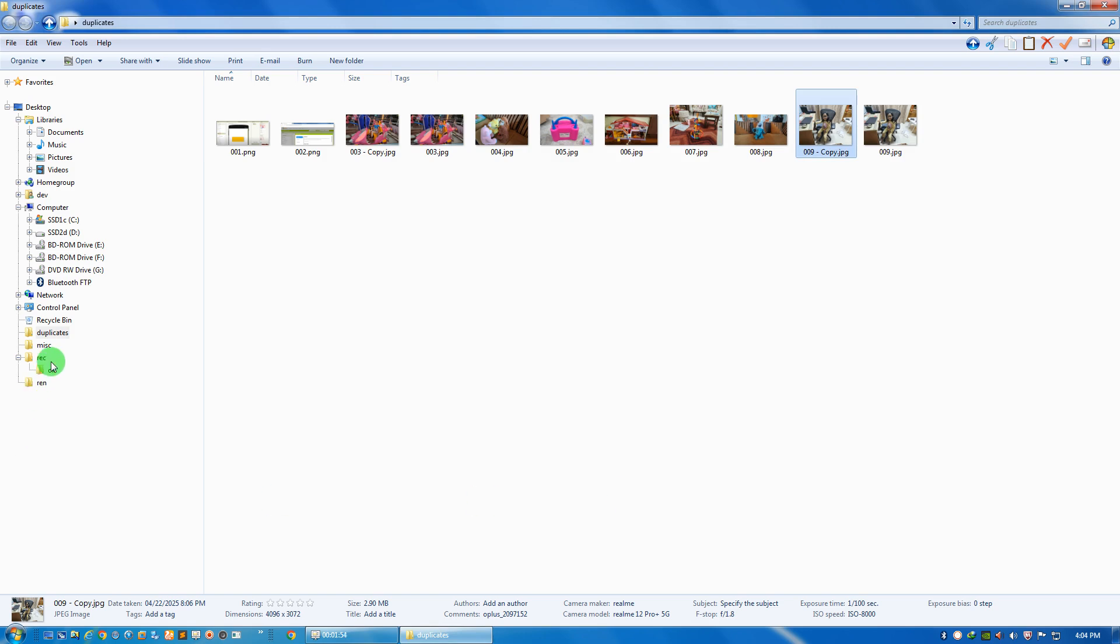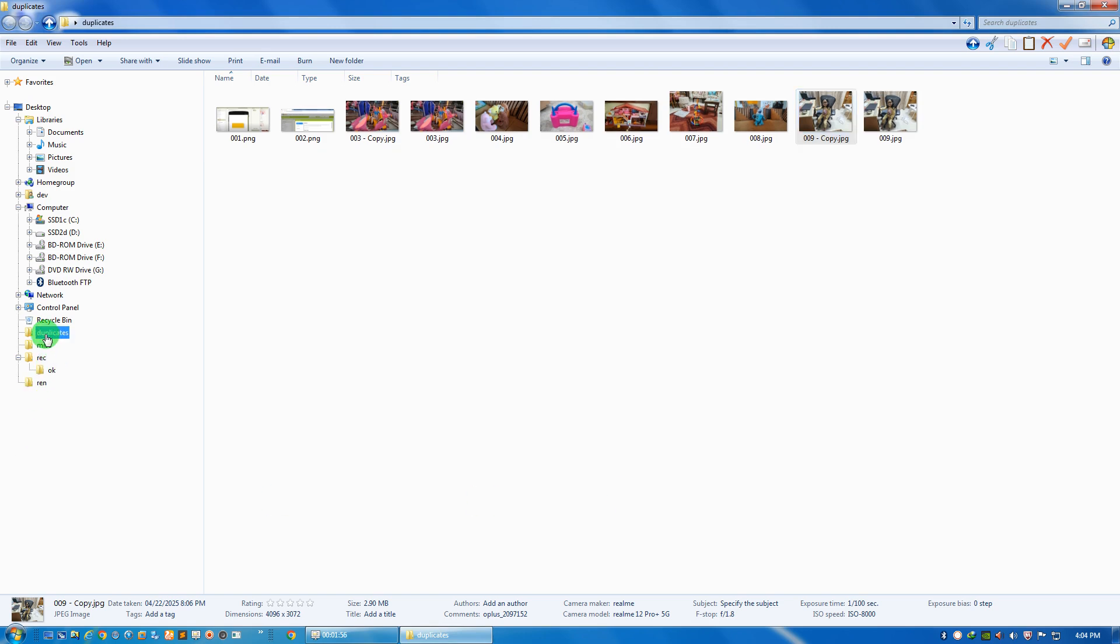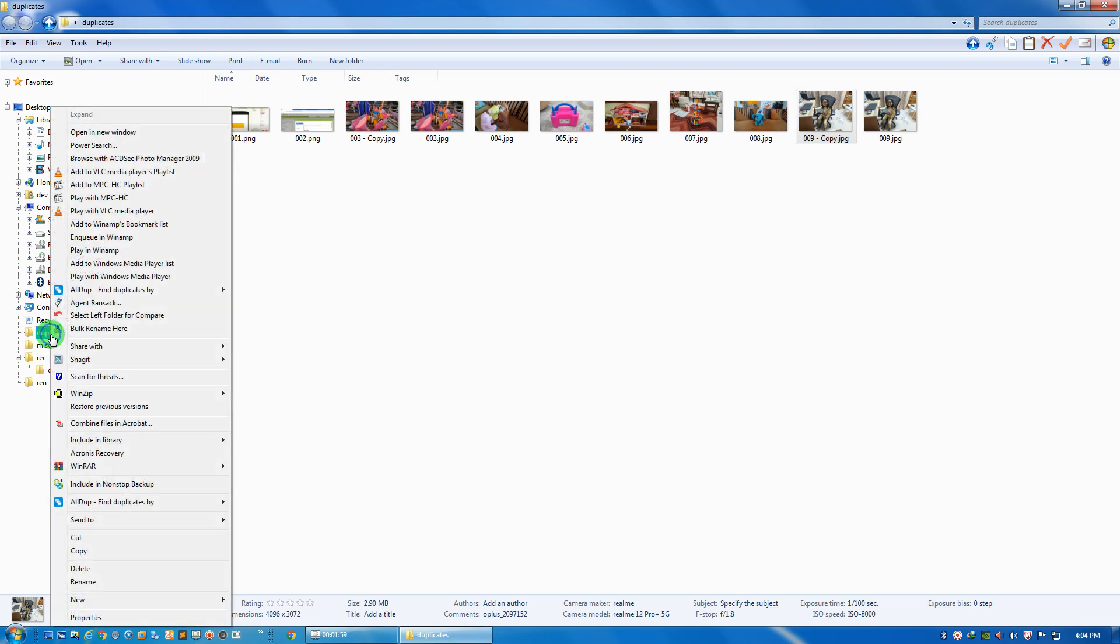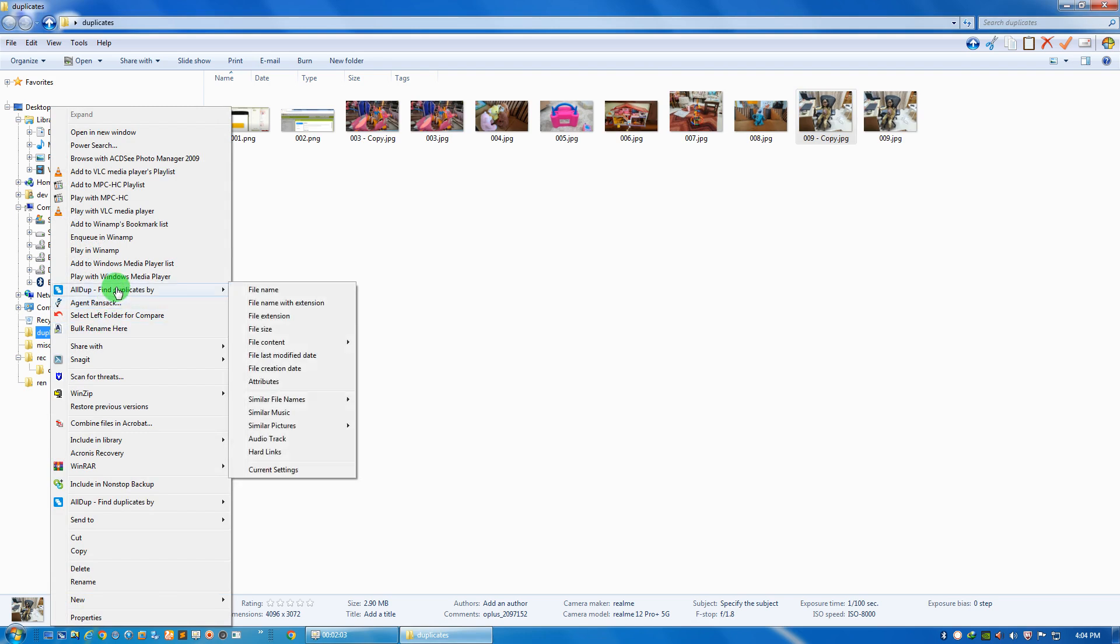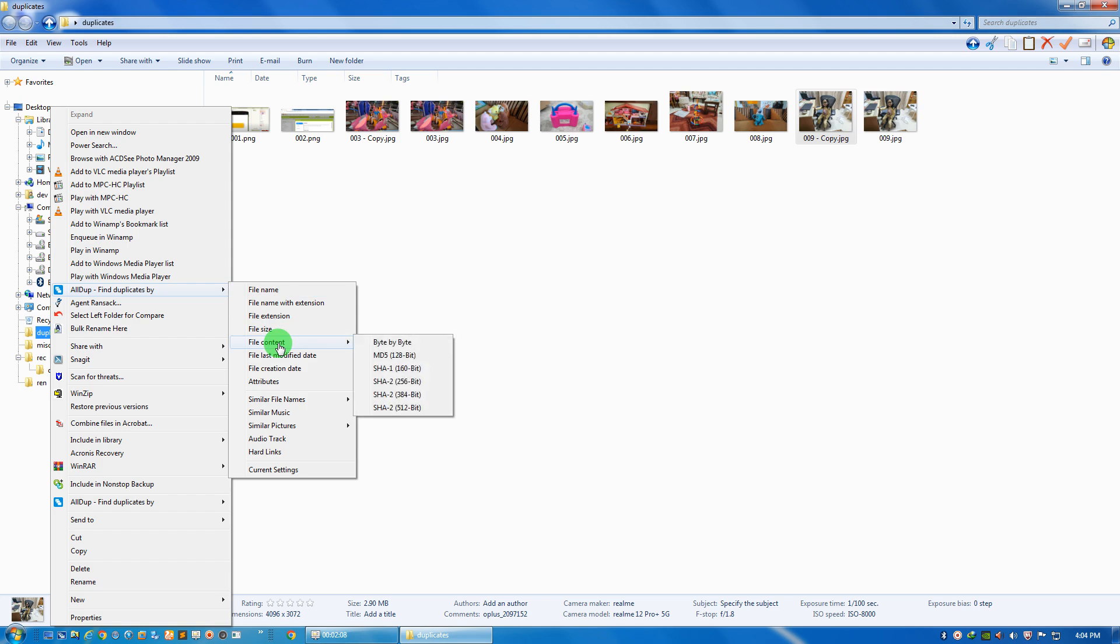Right click on the duplicates folder. Here we shall be getting this option called all dupe find duplicates. Let it be by file content, byte by byte.